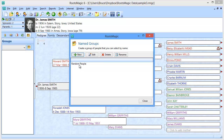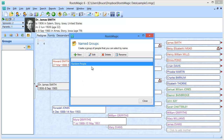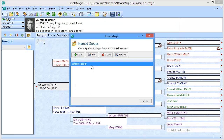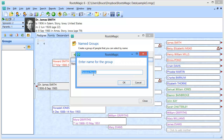Anytime I refer to that group "random people," it's going to give me that selected group of people. If I highlight it and click Edit, you'll see it's going to open up that list and those people will be checked, and I can go change or add to that group. I could also delete a named group if I'm not using it anymore, or if I decide I want a better name for it, I can click Rename and just change that name.